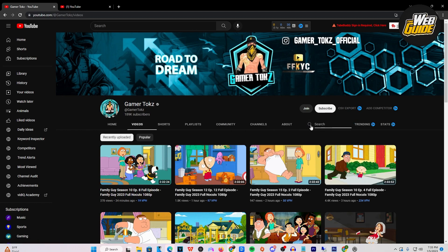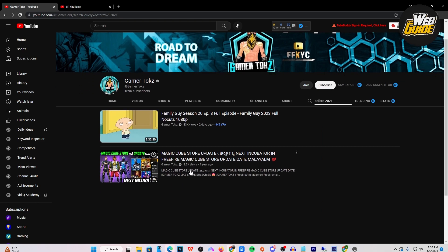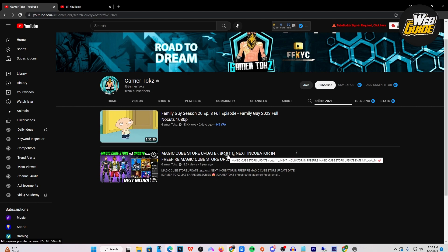Just go to the search bar right here on a YouTube channel on computer, and go ahead and type in 'before' and whatever date you think the oldest video is. So I'm going to do 2021 here. And you can see that the oldest video is now right here and it actually somewhat filters out by the year. So that's how you can go ahead and see the oldest YouTube videos and filter them. This seems to be the only working alternative right now that will somewhat filter YouTube videos by oldest and newest.